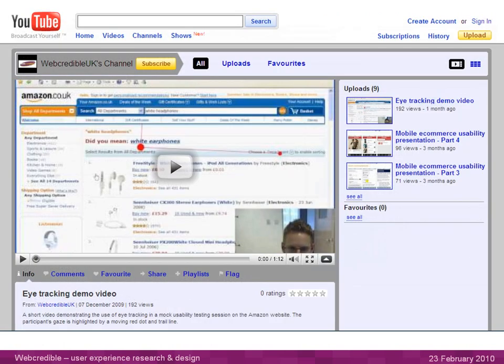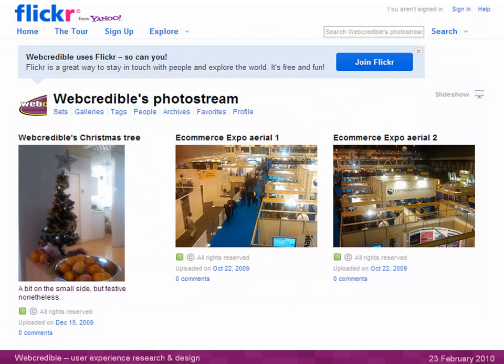Next, we have the Webcredible YouTube channel. We use this for video content, which ranges from our presentations, demos of some of our services and products, and how-to guides as well. Our most popular video there — you can see it on the homepage — is our eye-tracking demo video, which has now over 200 views. The channel also contains company information and it links back to the website.